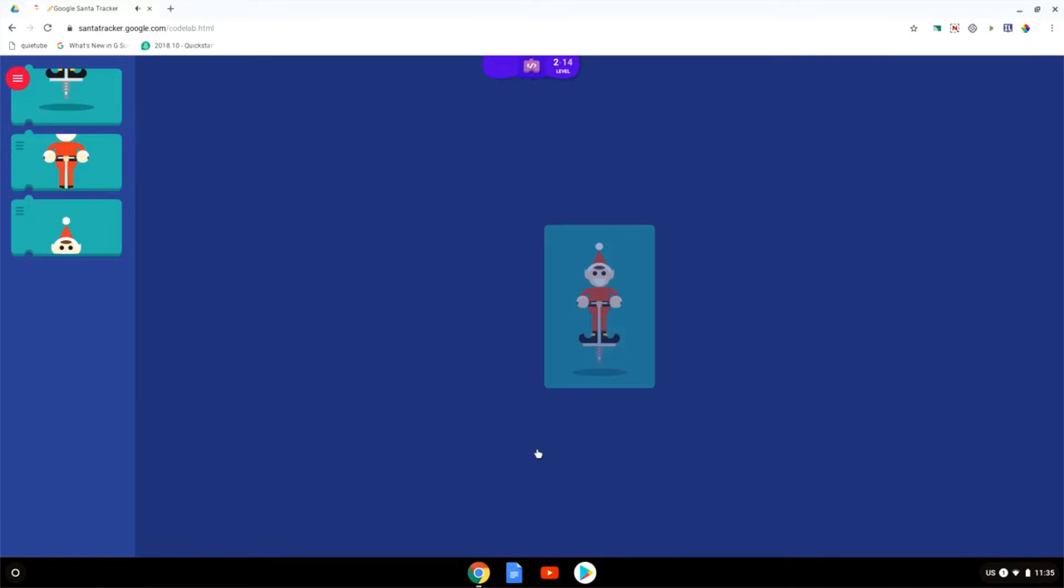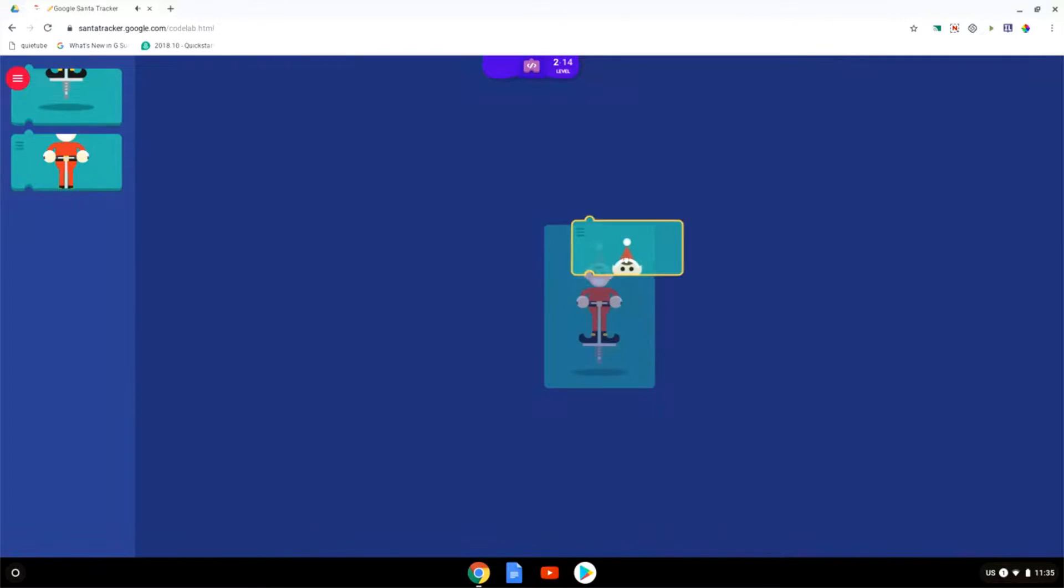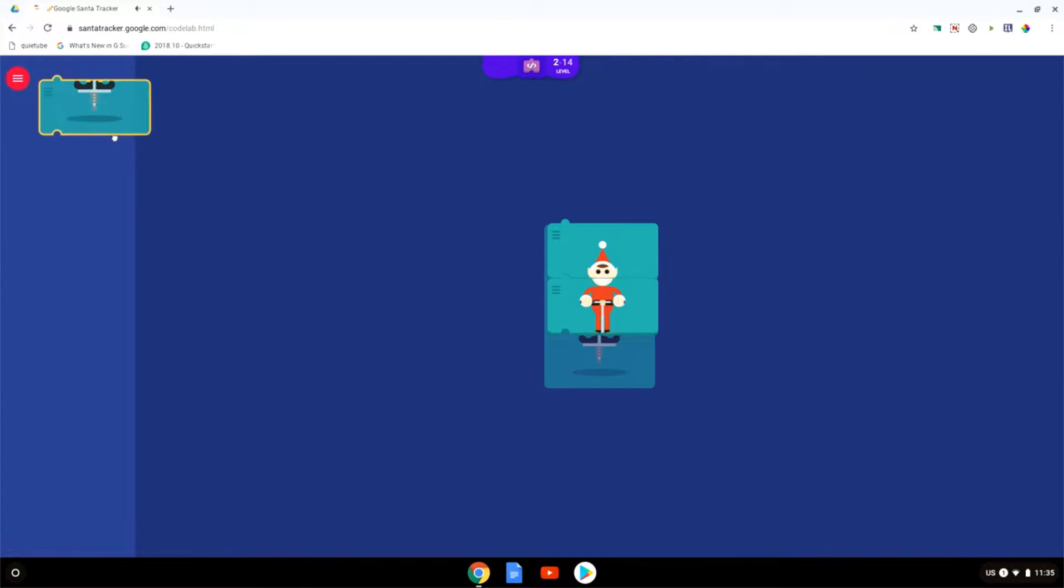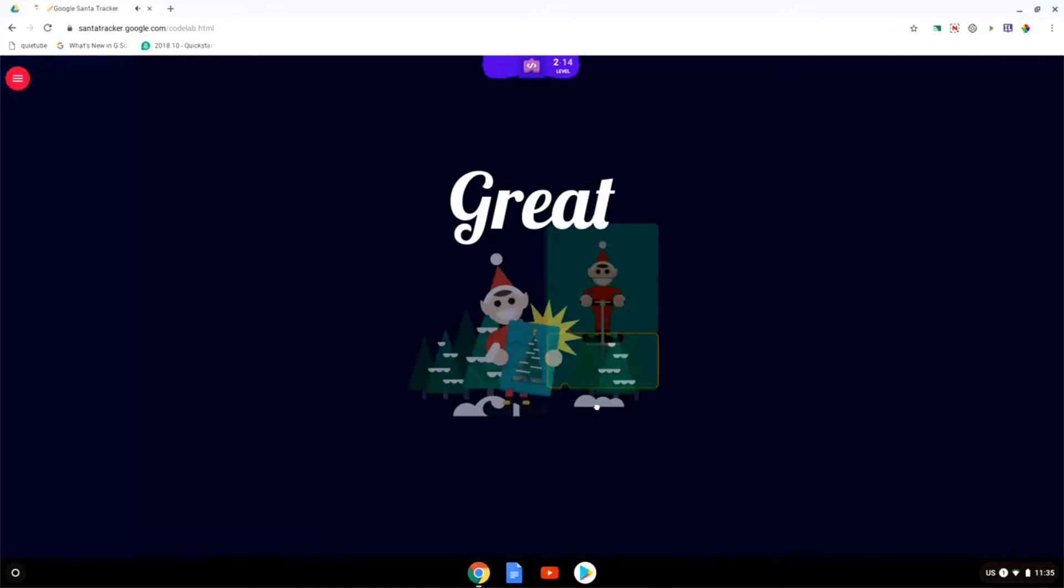We're going to move on to the next challenge and as you can see these get increasingly more difficult but your young learners are going to absolutely love this new environment and this Christmas themed coding experience.